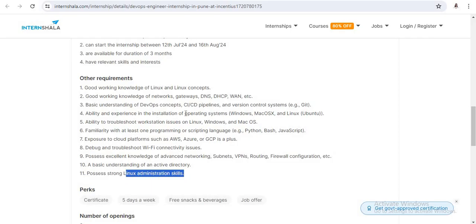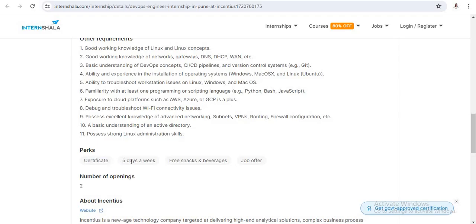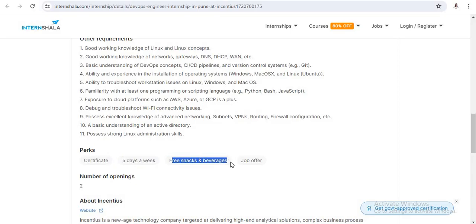So these are the requirements provided by this company. They require only basic knowledge, basic concepts of all those things. Now, at the end, you will get a completion certificate, and this internship is five days per week. They also provide free snacks and beverages. And at the end, there is a job offer. So the number of openings is two here.